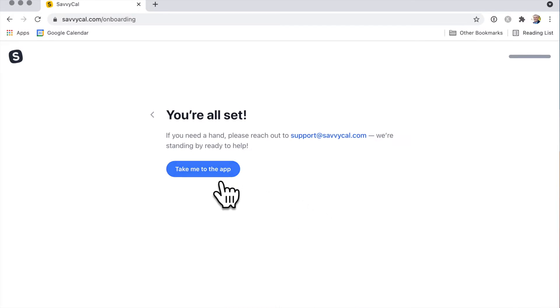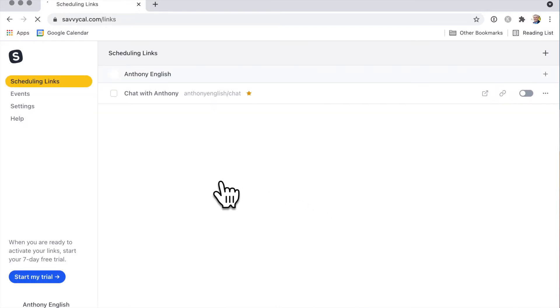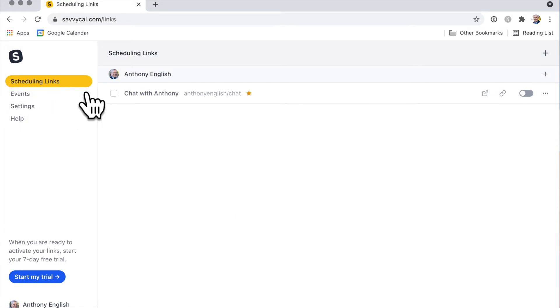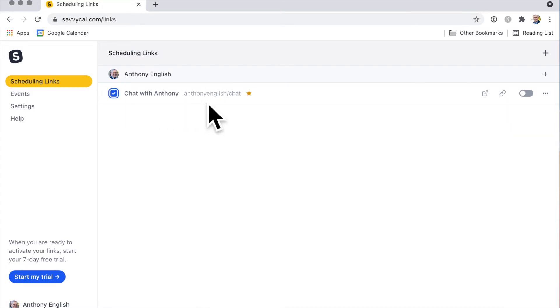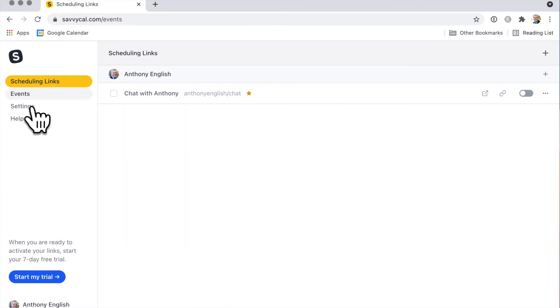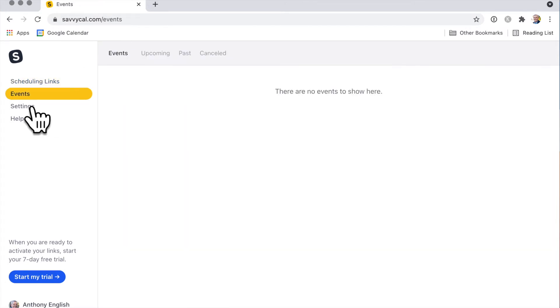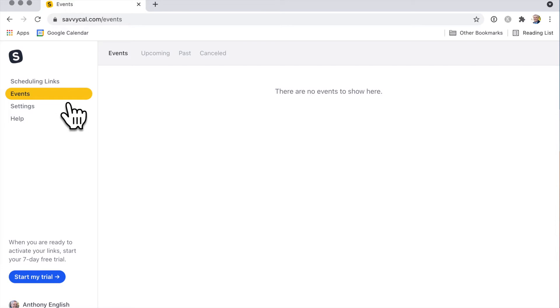Now let's take me to the app. Here are the scheduling links - this is a nice, friendly one: Chat with Anthony English. You can enable that. What I really like here is that it's very easy to set up, it looks really simple. Events is really types of events, so you may have a 15-minute call, a one-hour call, or regular calls. There are a lot of different things you can do.